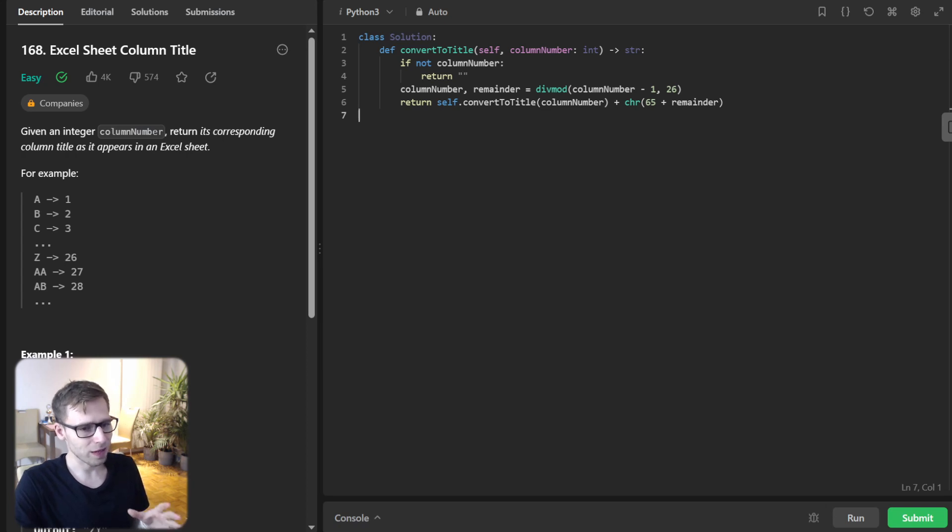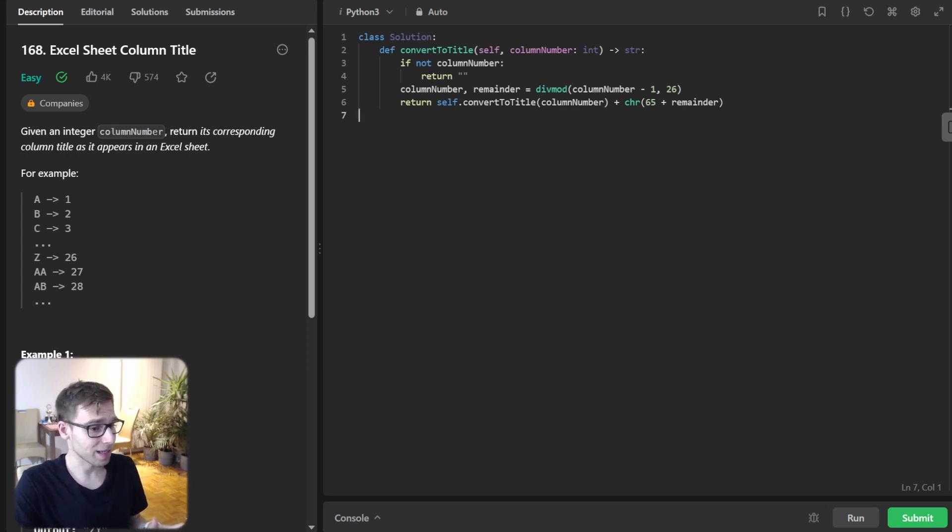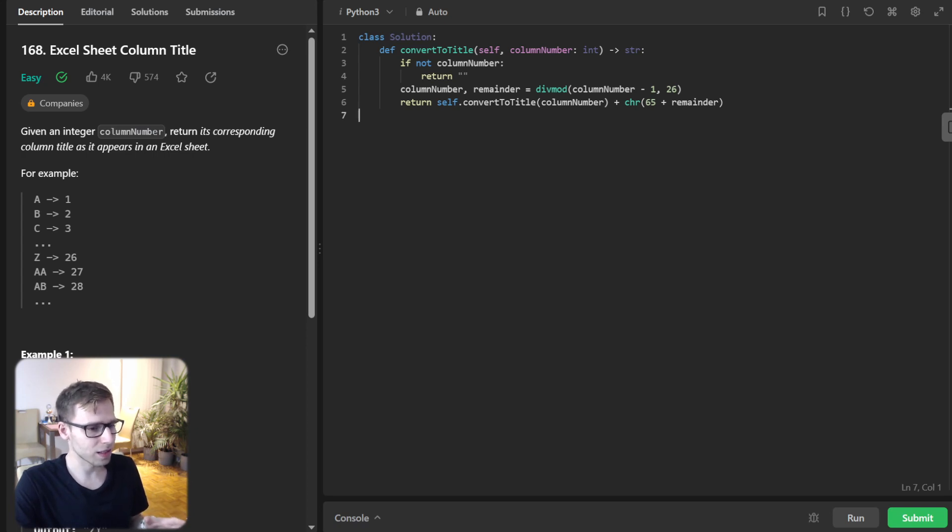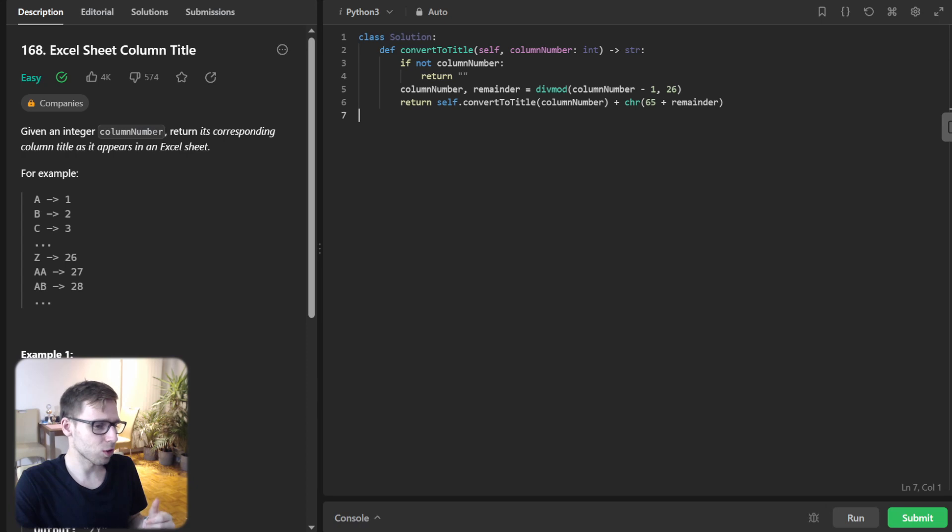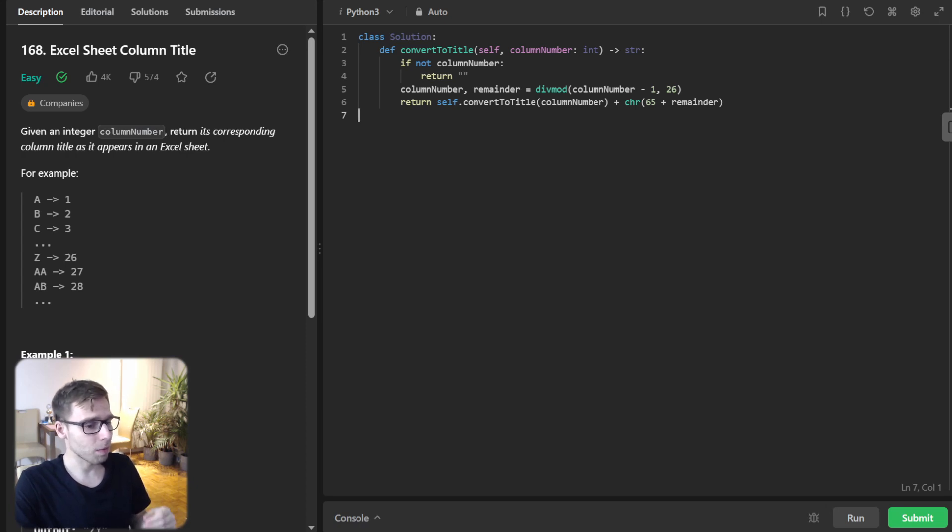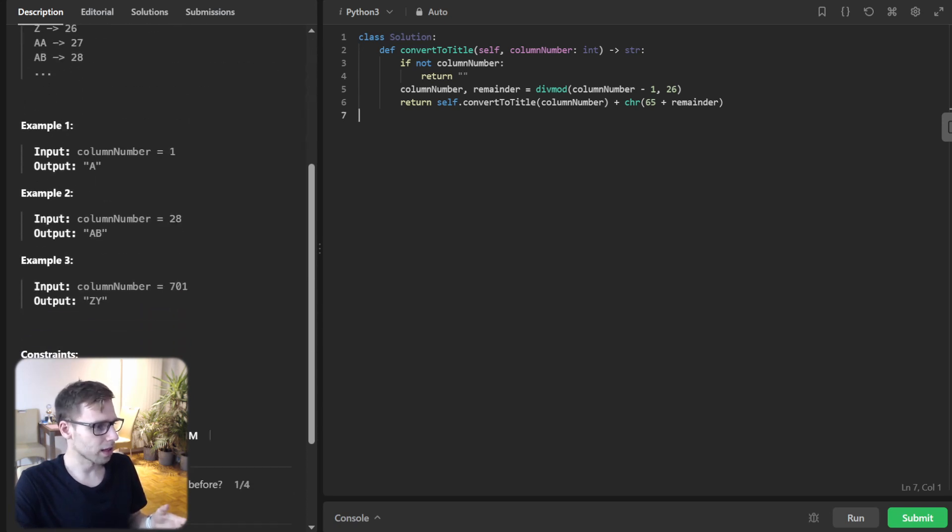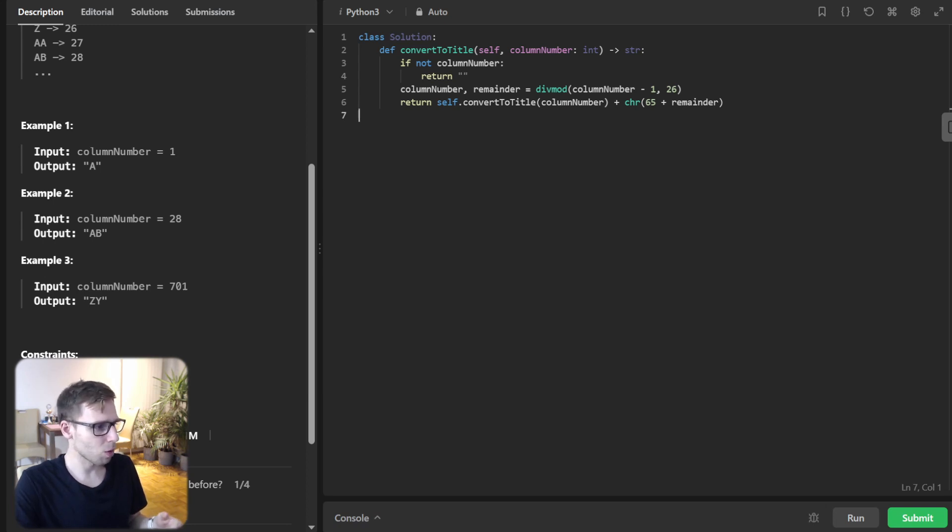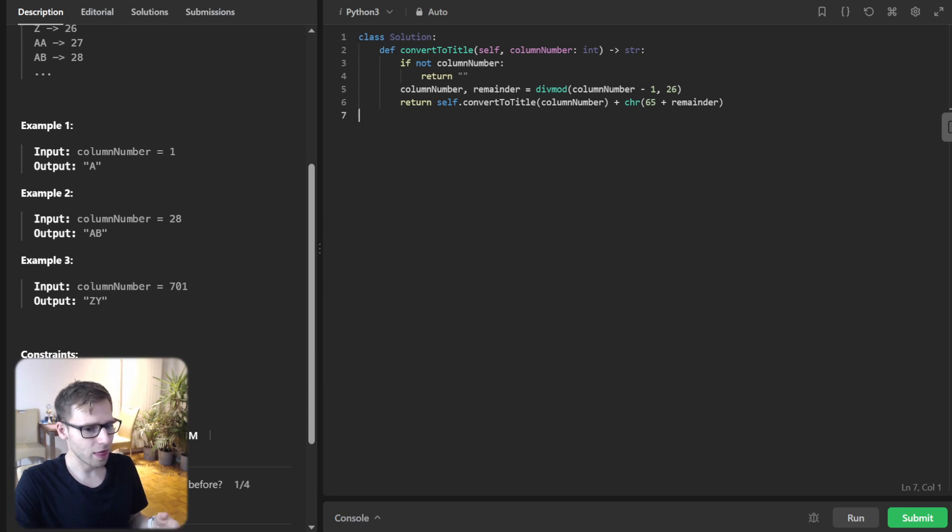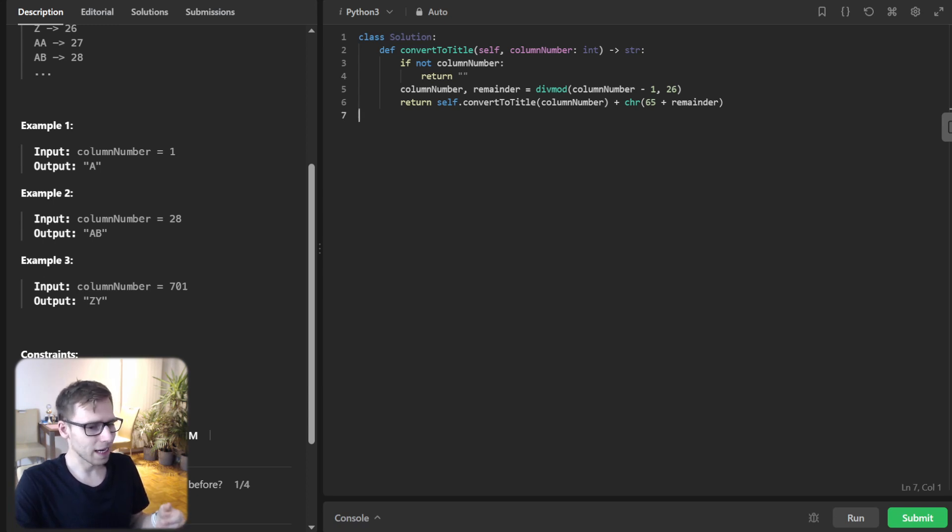So now at first glance, this might seem magical, but let's demystify it. We are still using the modulo operation, but instead of storing result in a list, we are building our string through recursive call. So if we take the example, for example, 701, the first call will be Y and the recursive call within this handle will be Z.